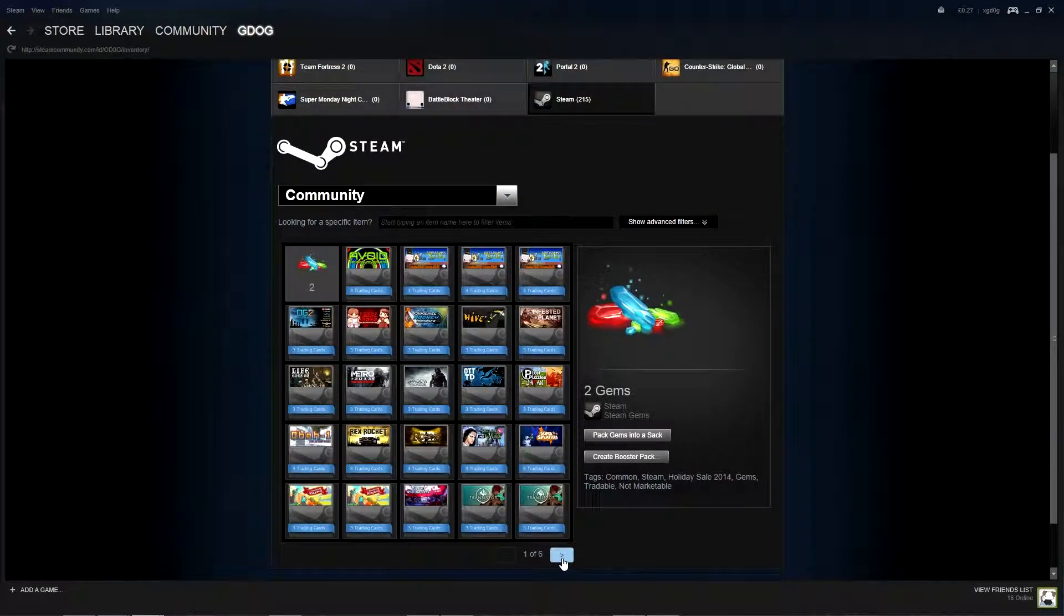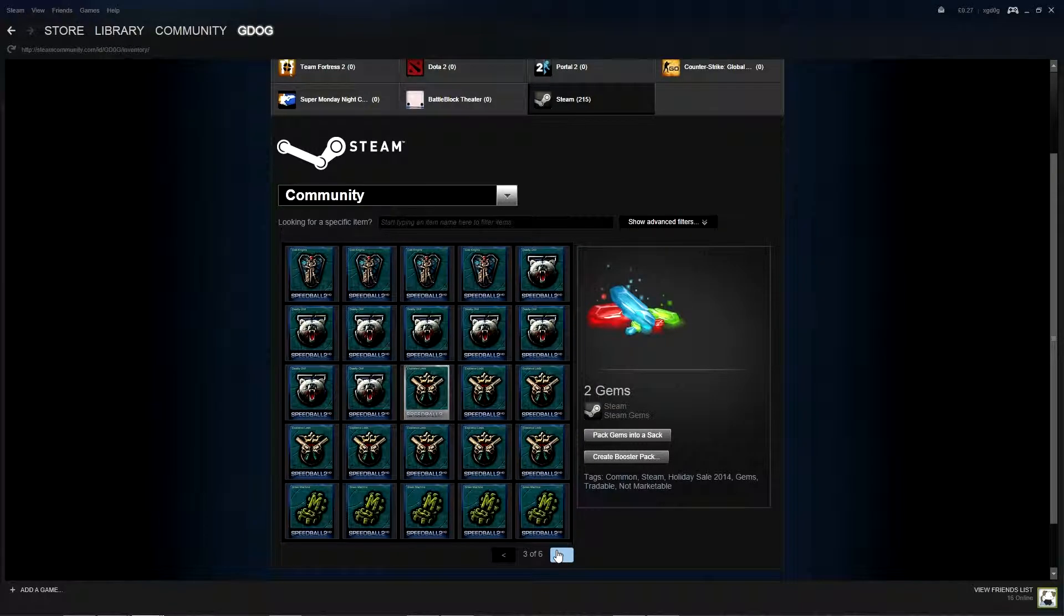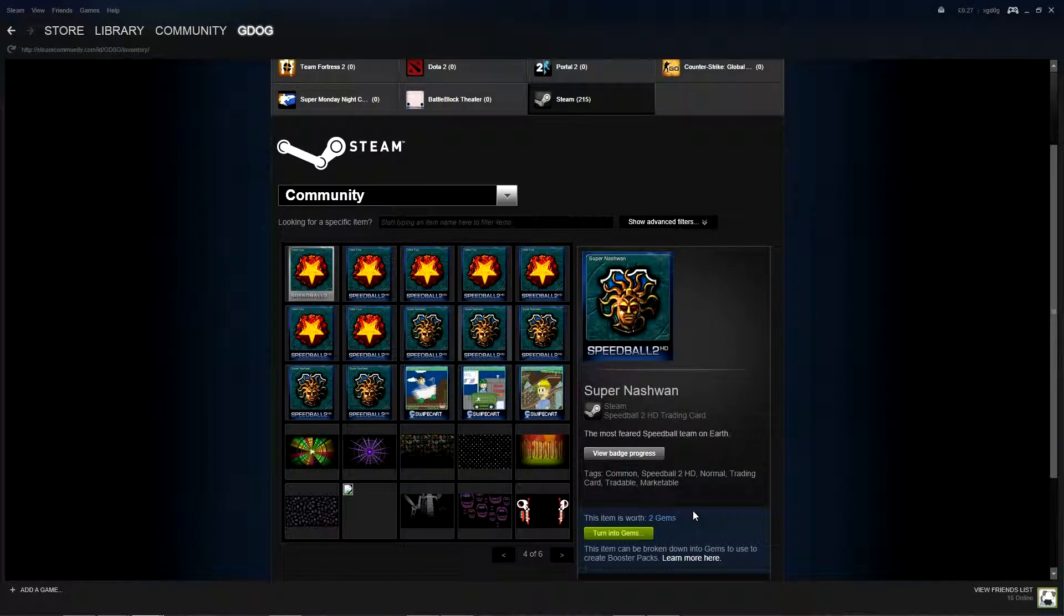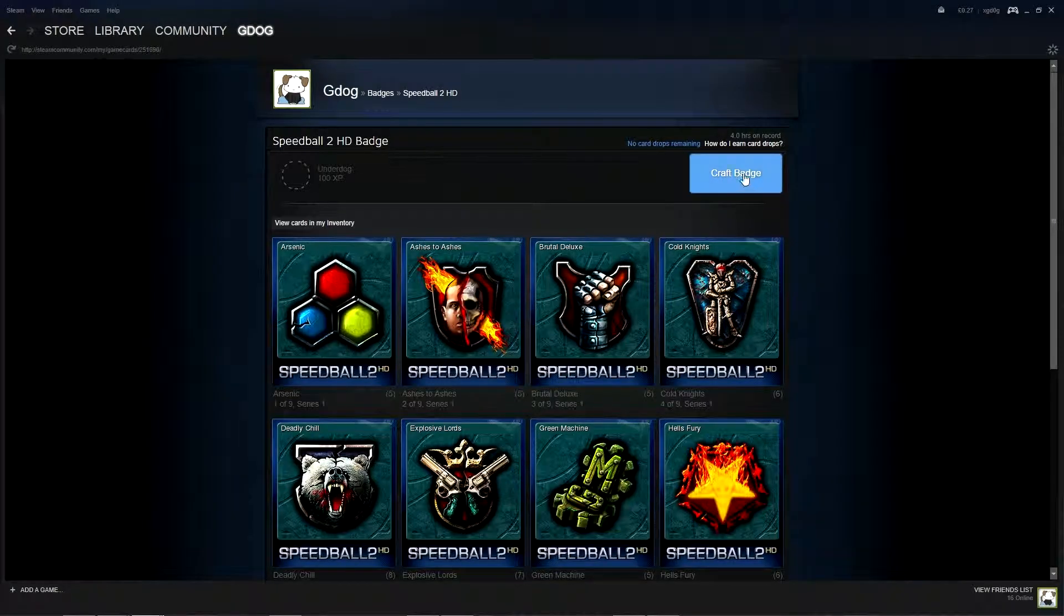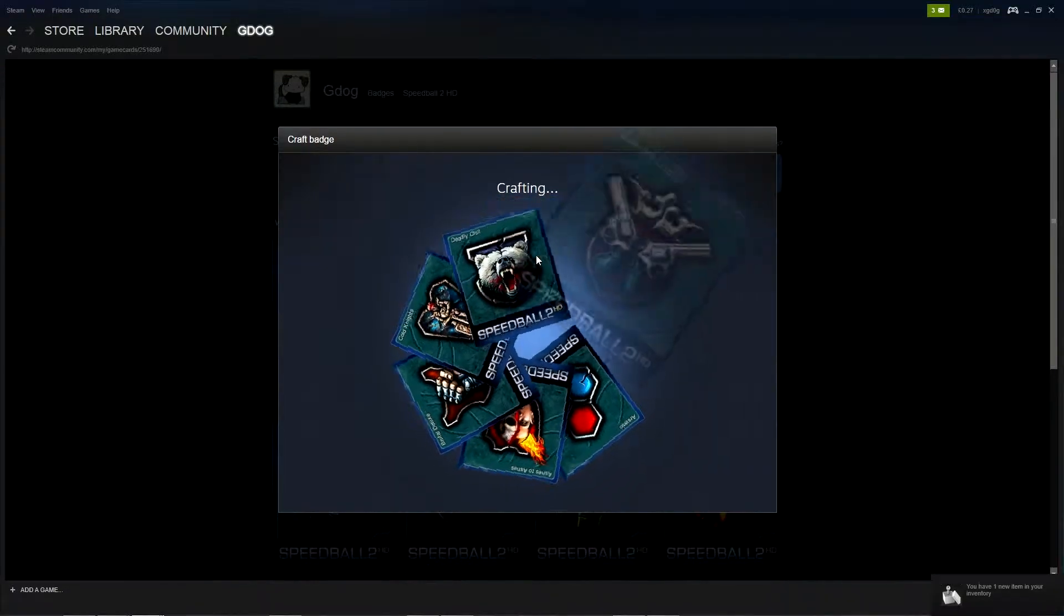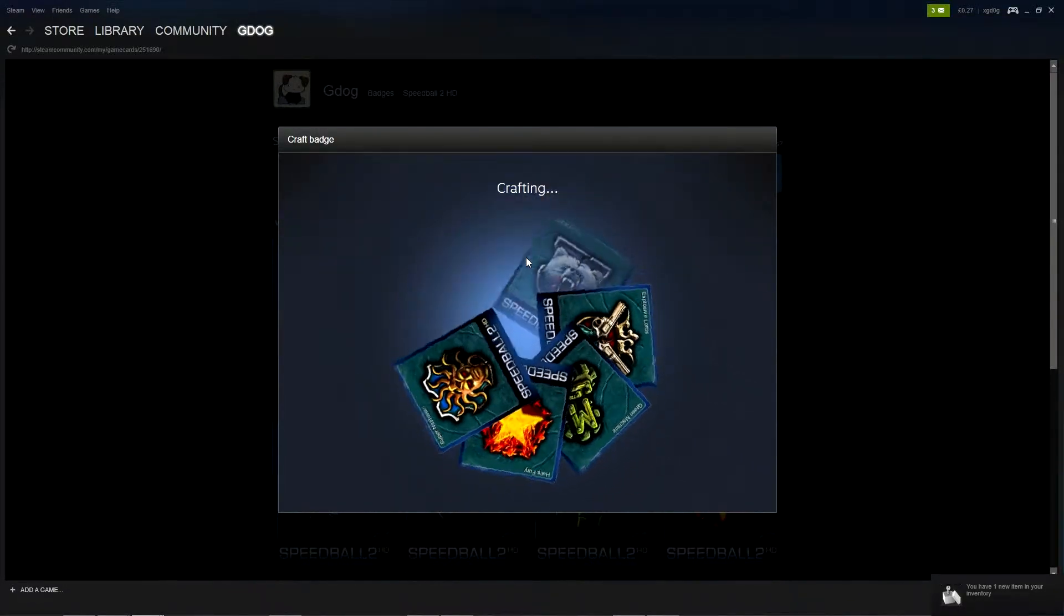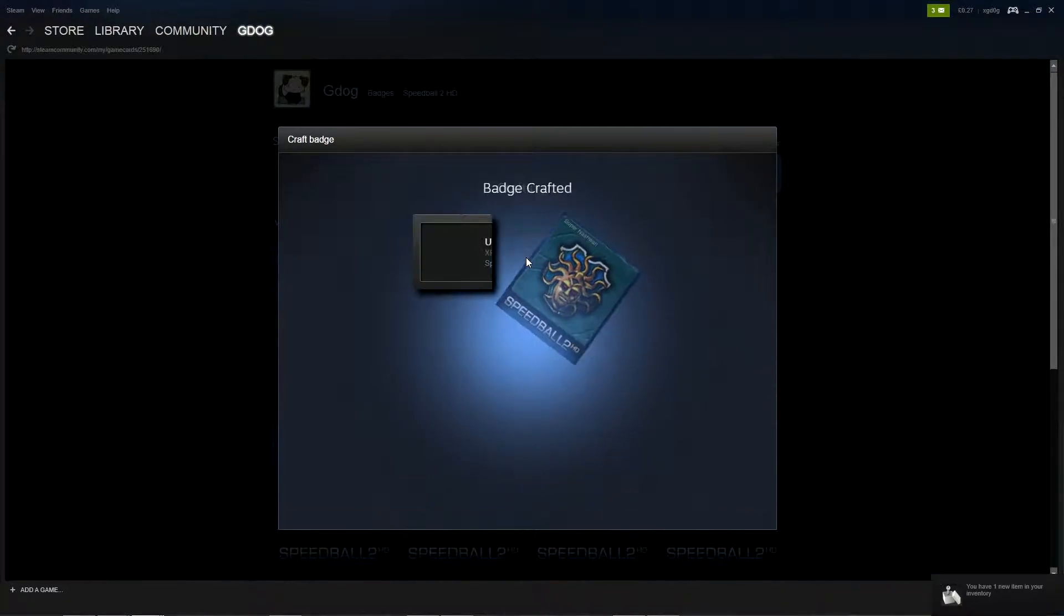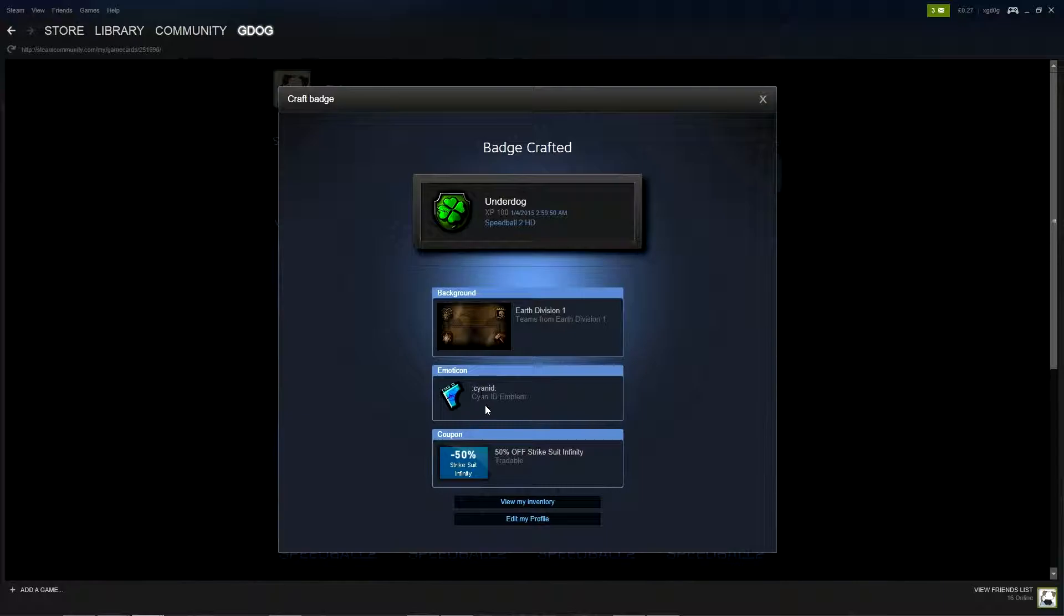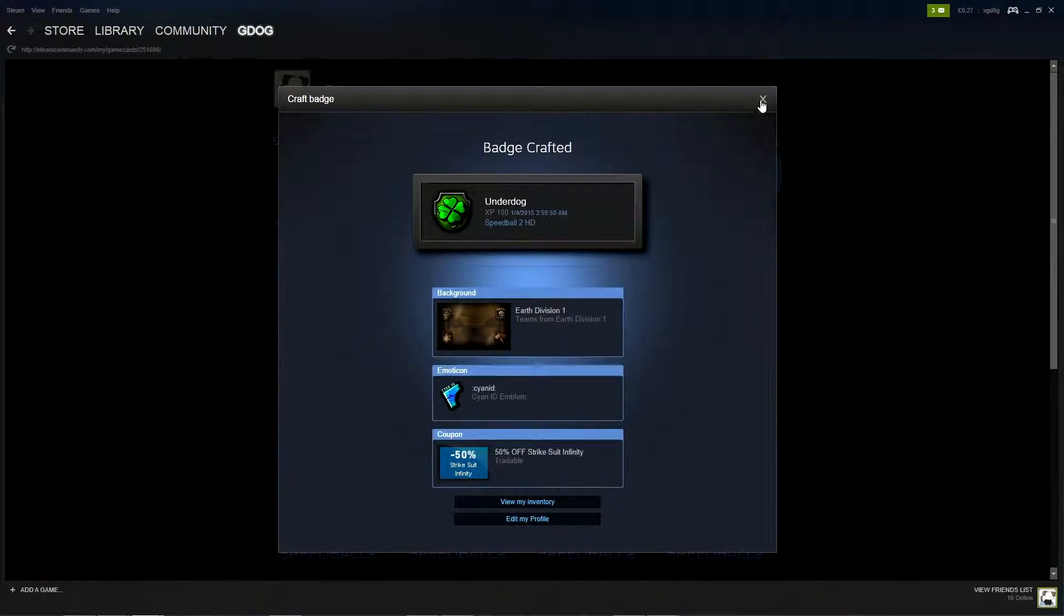Right then we should have the cards we require now so let's get to them and get crafting because we've got everything we need now. Here we go the first badge of five let's see if we get anything cool.